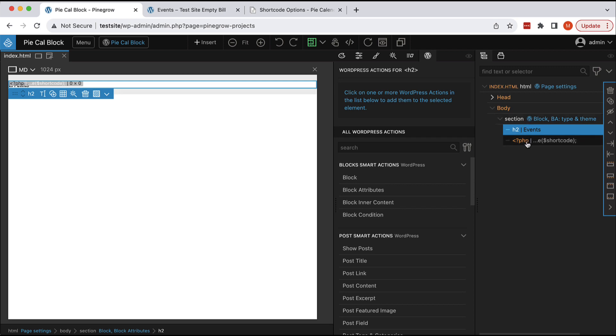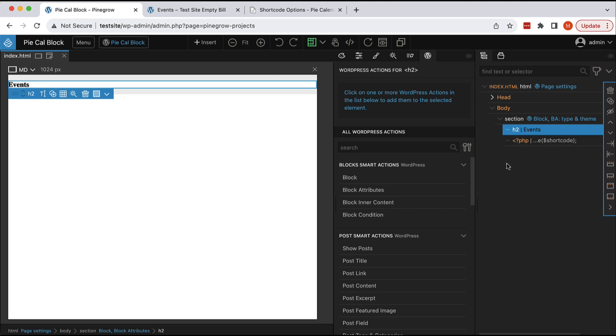And it can let us integrate shortcodes into our custom blocks so that the end users, who will actually take care of this content, have a really efficient way to manage it without typing in the shortcodes and all their options. Hope this was useful. Have a good day.